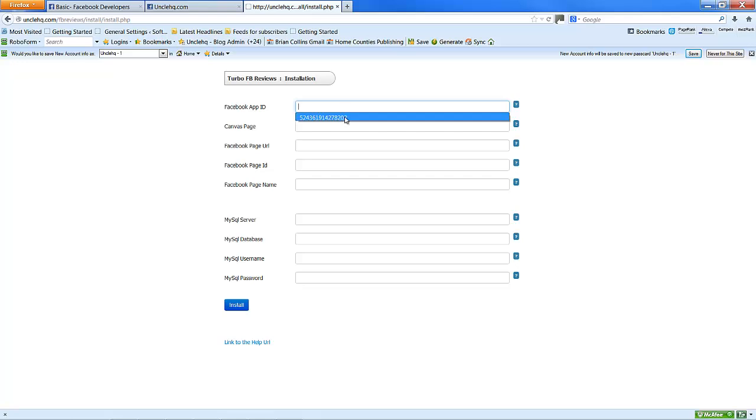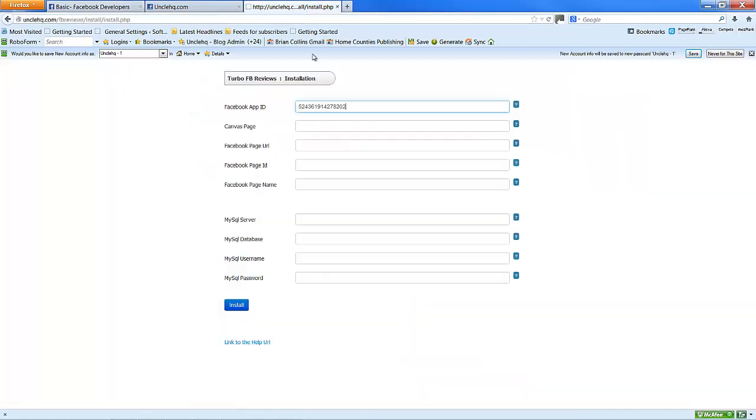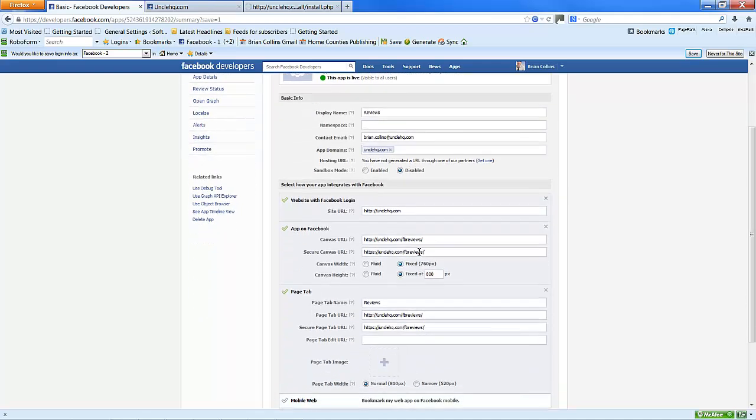Facebook ID, which is this one here. Application ID. Canvas page, which is this one here. Once again, you can get this from here. Canvas URL.